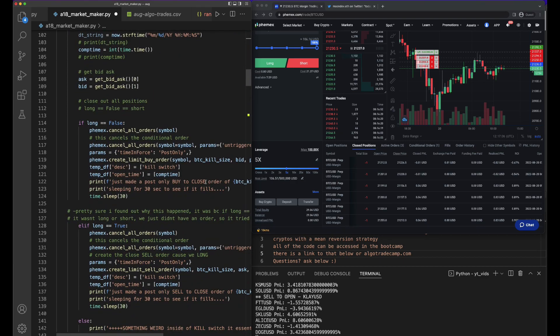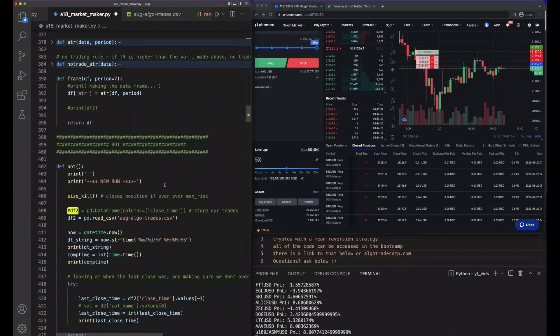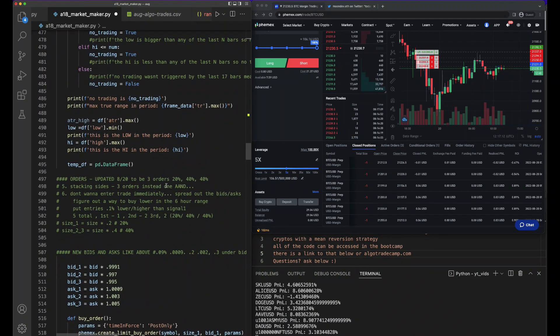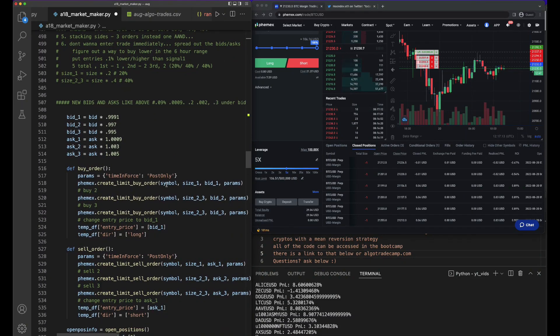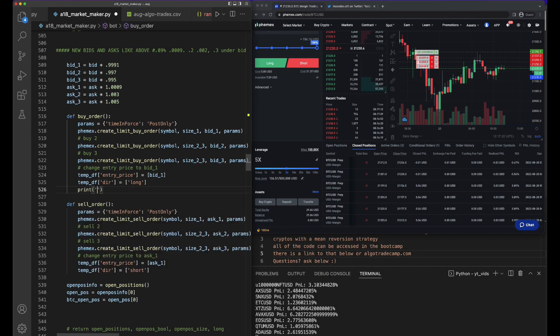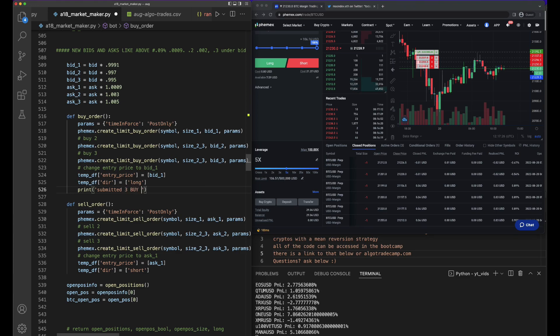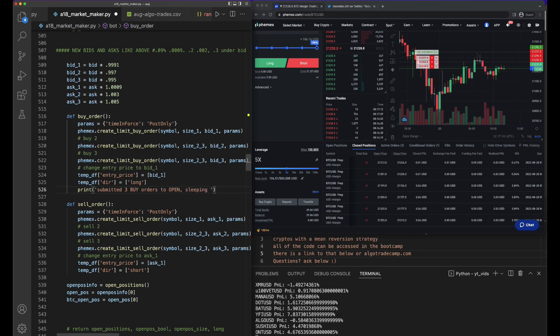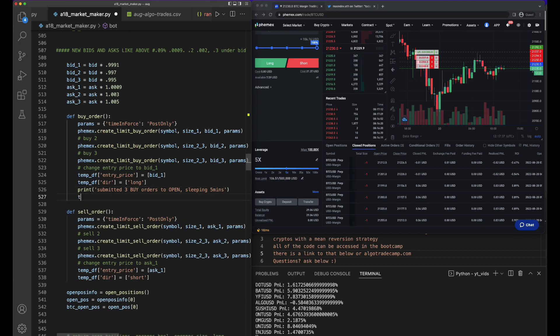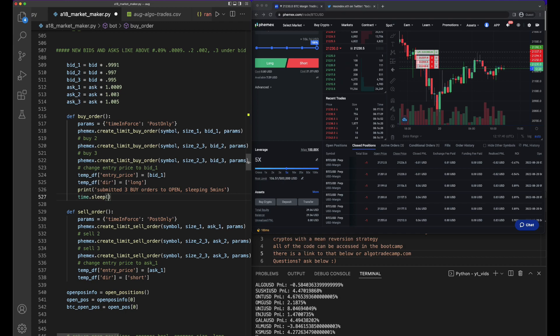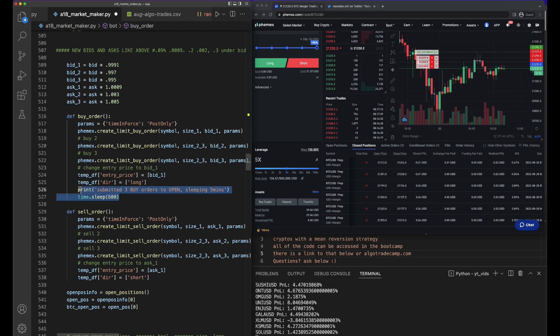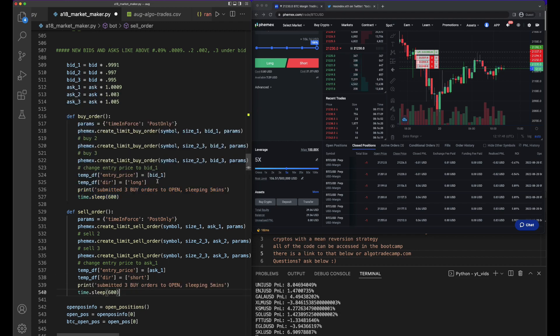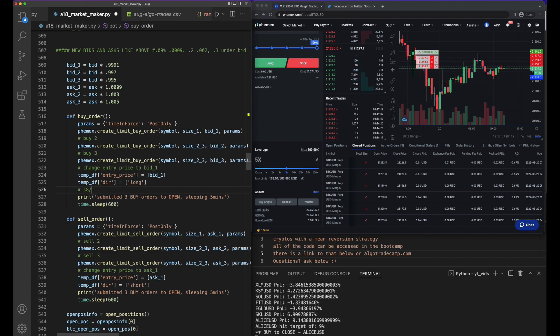Oh, I should make this sleep a little bit. I'm going to sleep. The reason being is because I don't think we need to just keep putting in those orders. Let's do print 'submitted three buy orders to open, sleeping.' How many minutes is safe? Five minutes? I think that's safe. time.sleep 600.